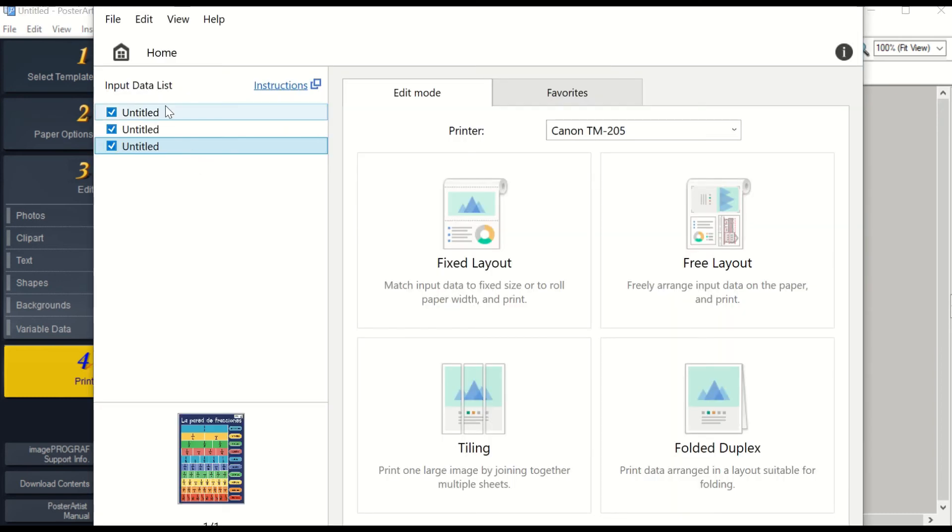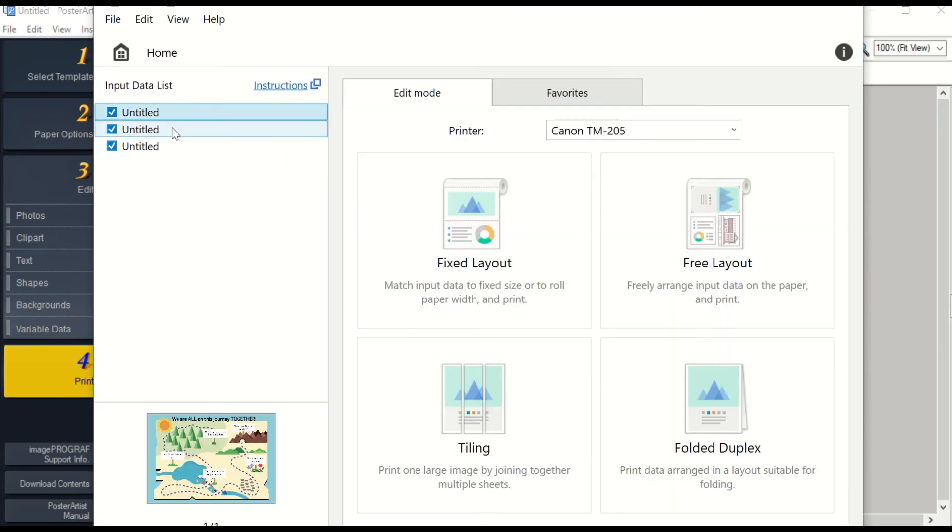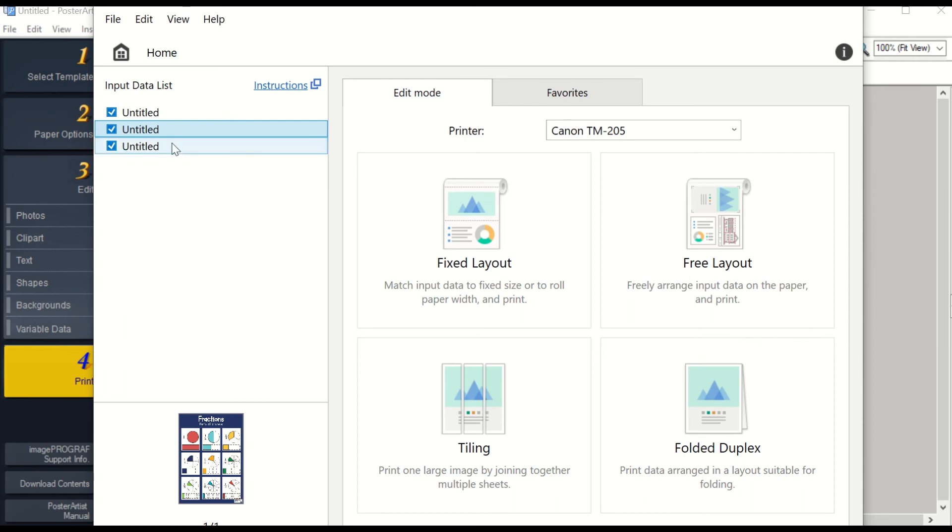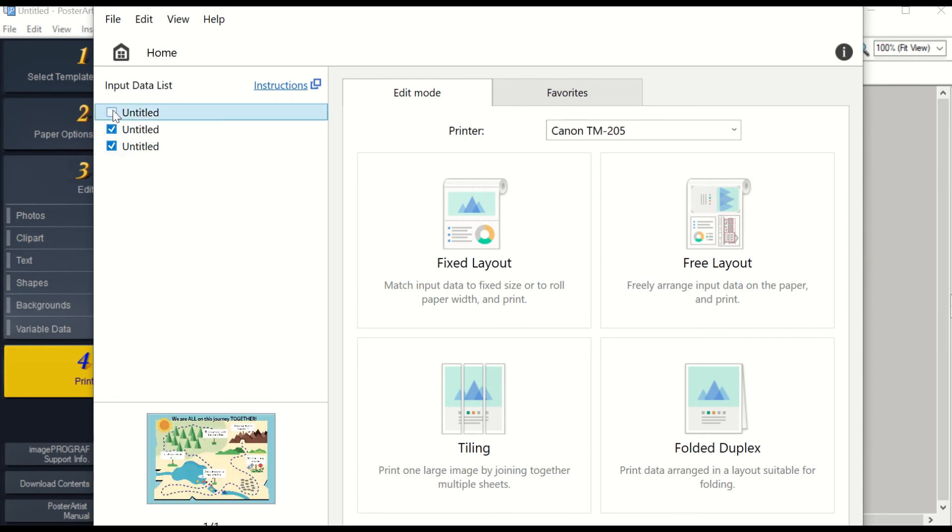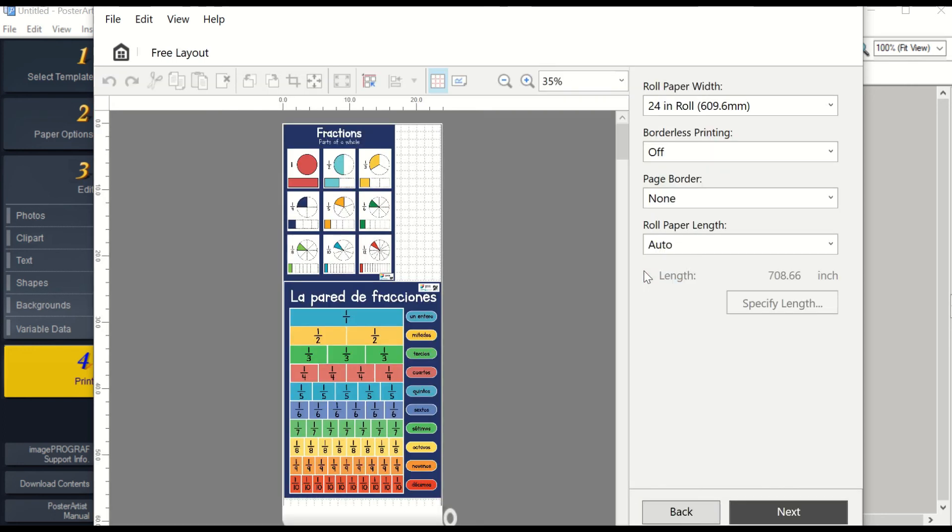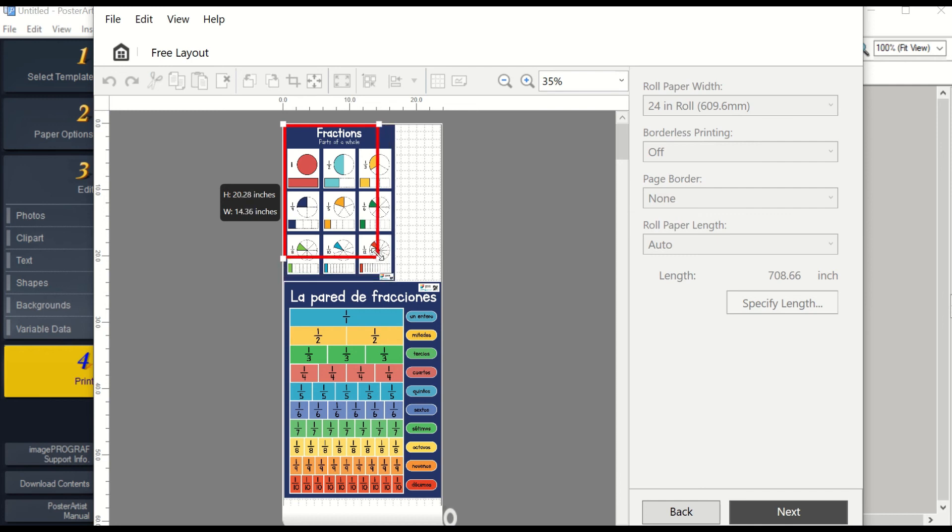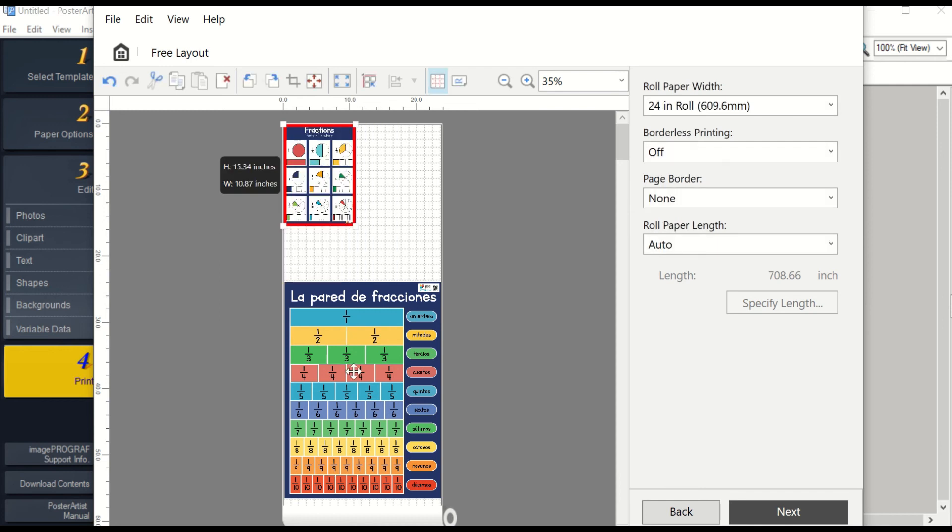The list on the side for the Untitled documents is each poster template that you have brought into Free Layout. You can unclick them if you do not want them all. If you bring them into Free Layout, you can adjust the size and create posters side by side or you can create banners.